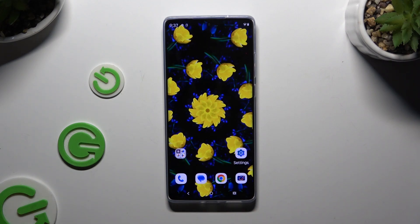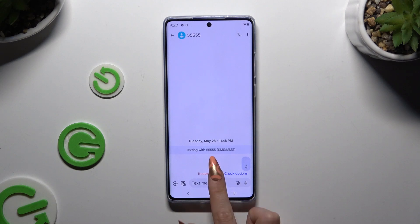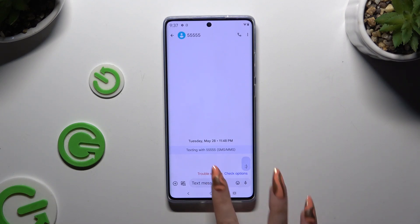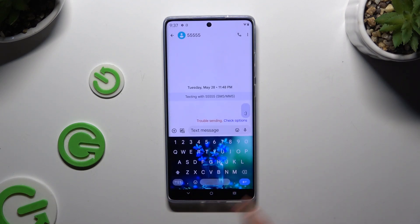In front of me is the Motorola S50 Neo, and today I would like to show you how you can enable the Suggestion Strip at the top of your Gboard.